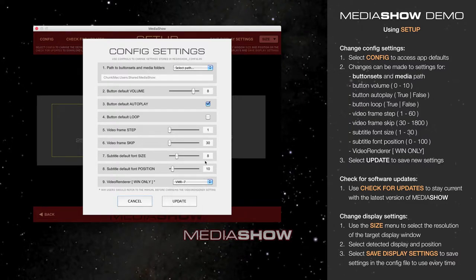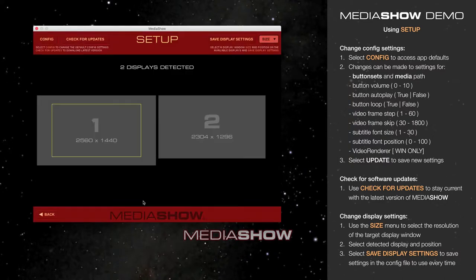If you make any changes in your config settings, be sure to hit Update. If not, hit Cancel and return to the setup screen.